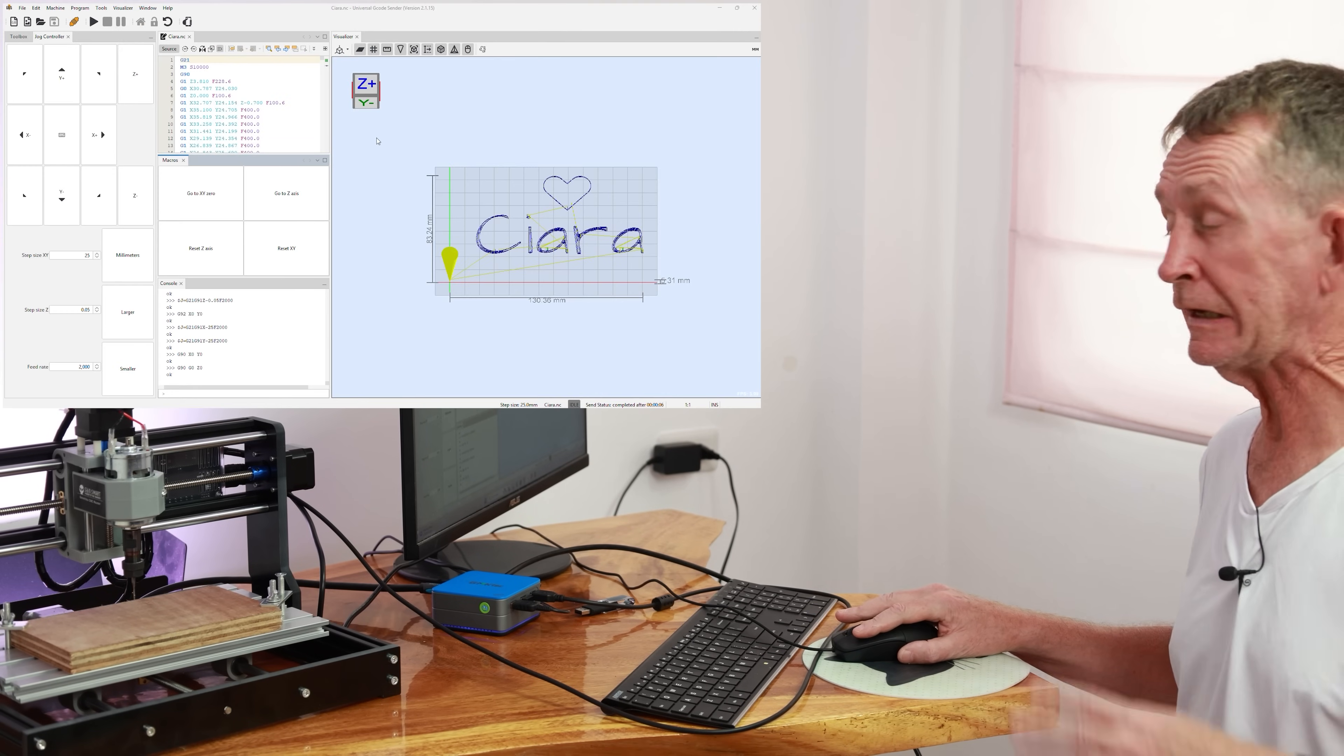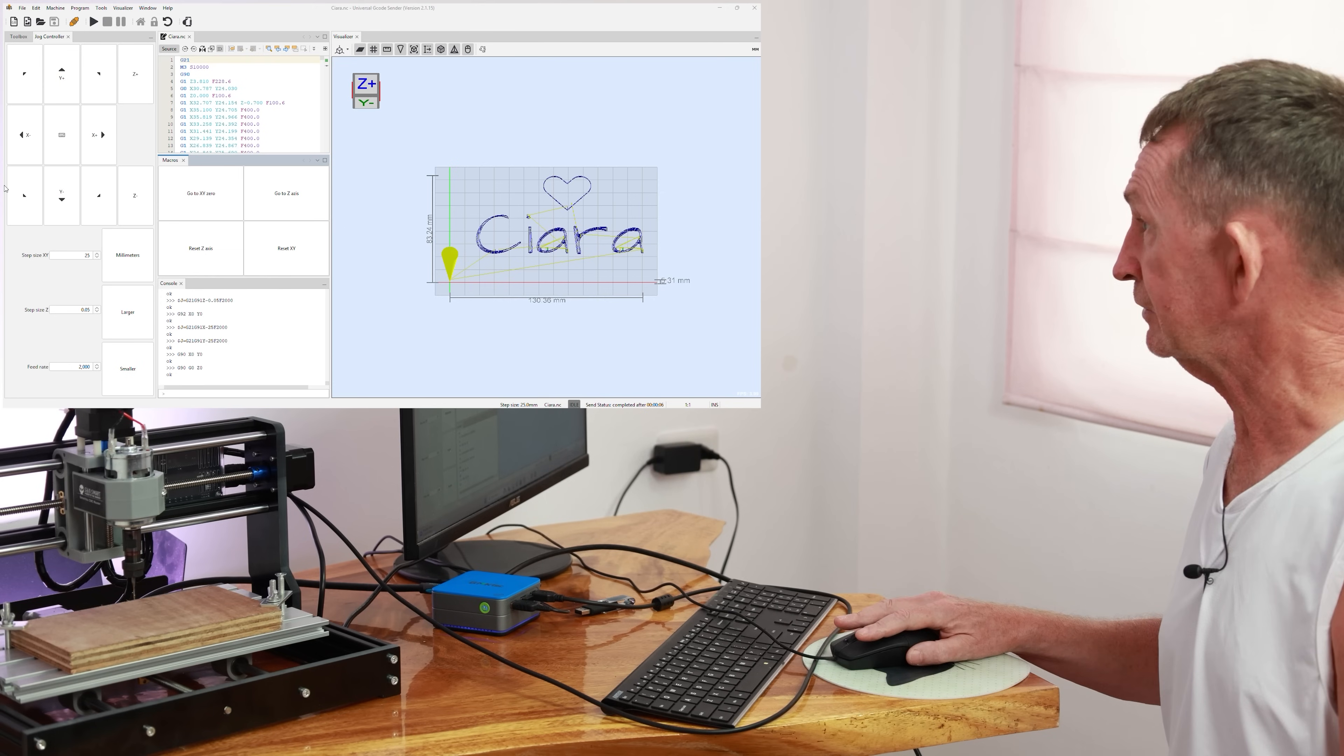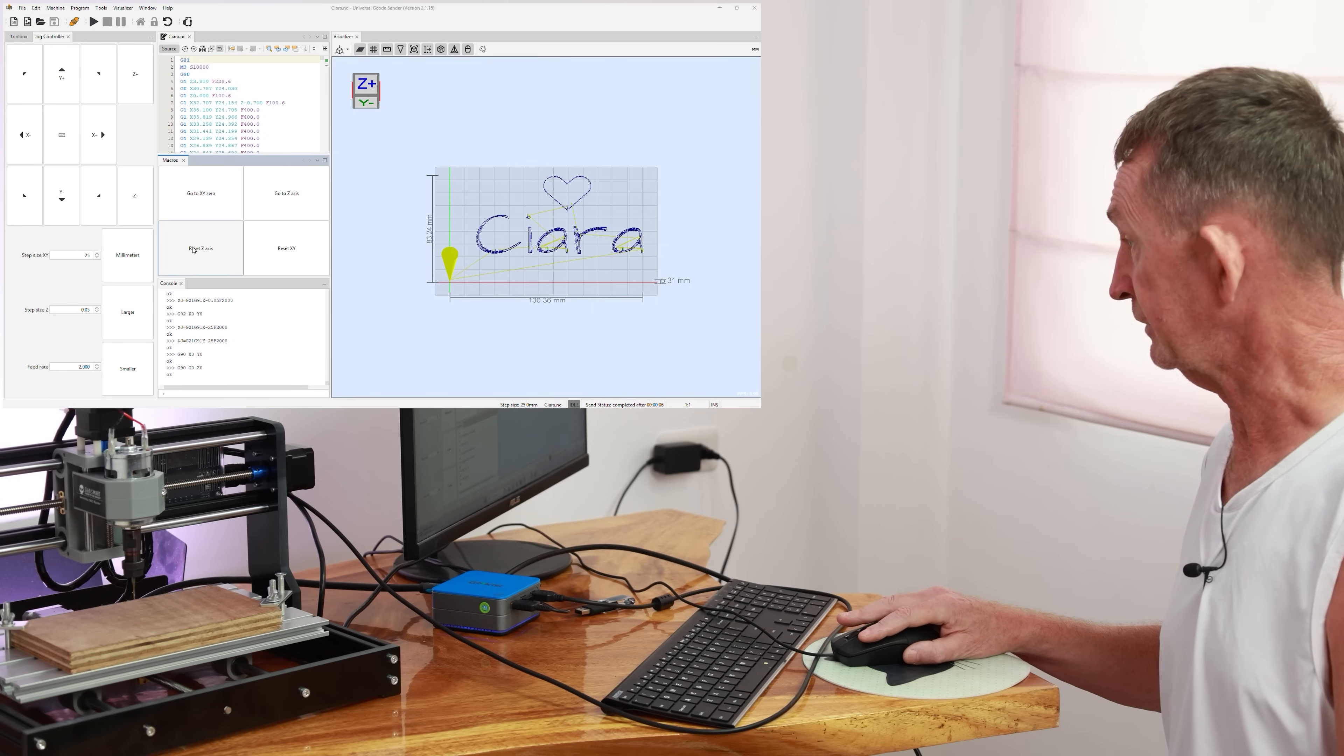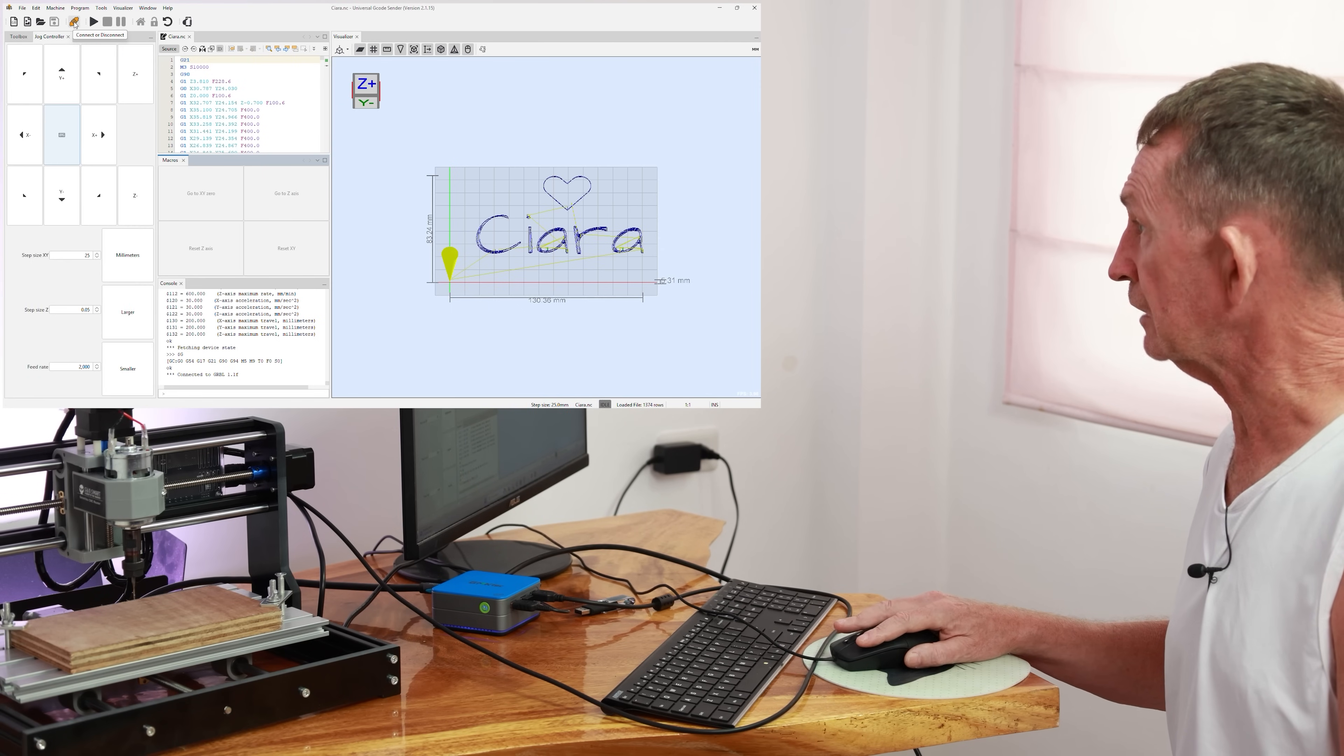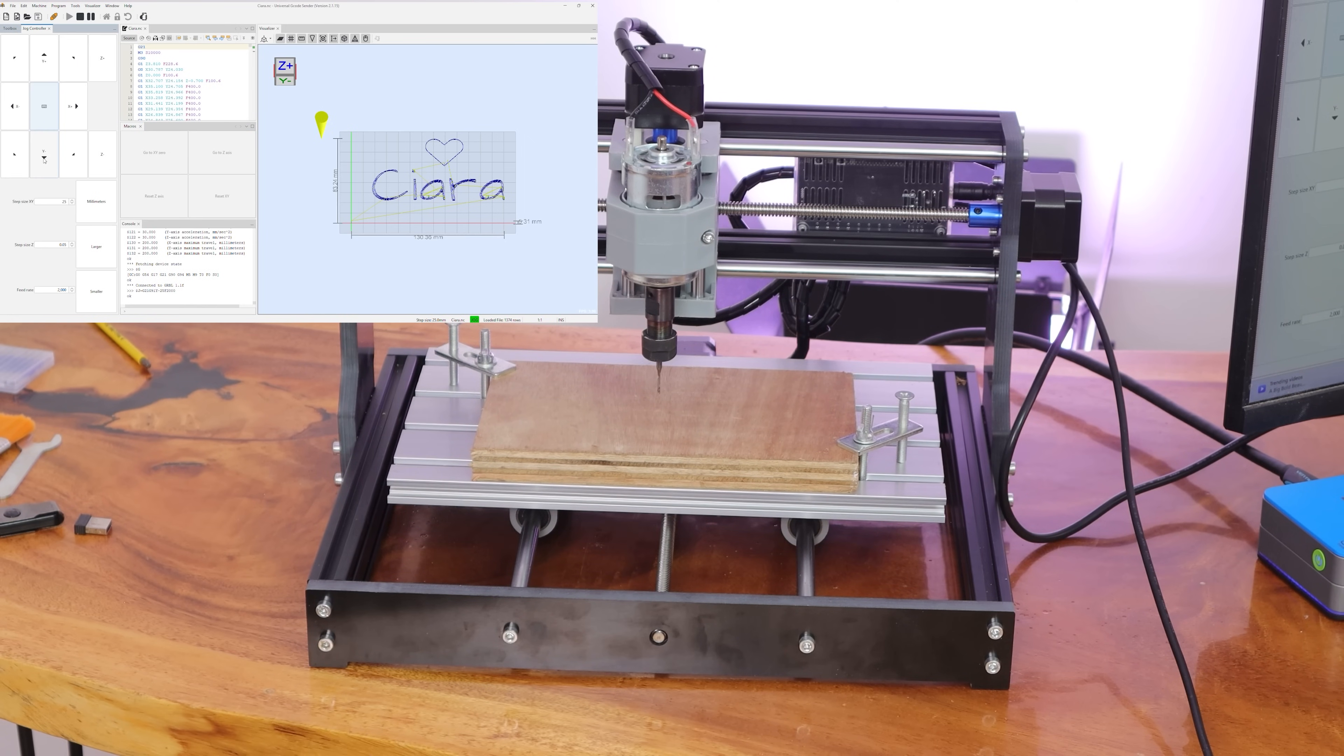So here is the screen now. I have done a little bit of modification to this. I have made a couple of macros. I will show you how to make these macros in the next one. Basically what I have done is I've made a reset Z-axis, that's one you will use a lot, and reset the XY axis, and then go to both of them. So we're going to click on connect, and it's after connecting. All these light up now. Sometimes it might be locked. If it's locked, you will have to unlock it.